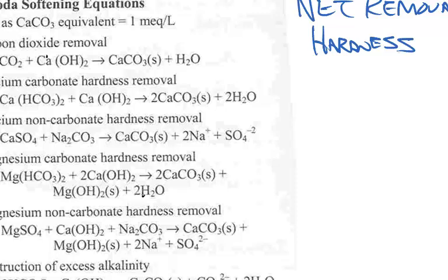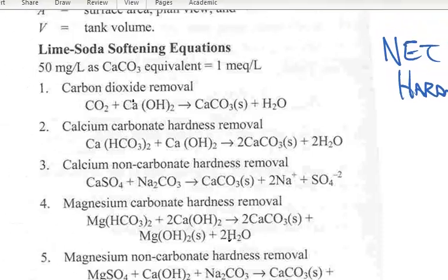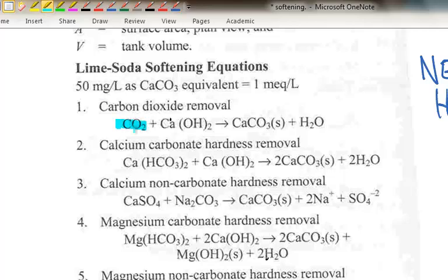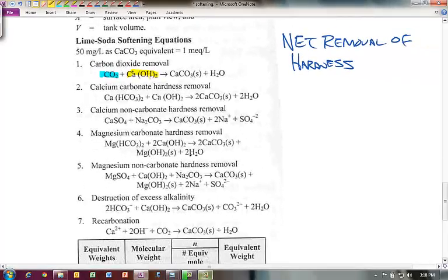Reaction one is CO2 removal. We have CO2 in the water, shown in blue, and we add lime slurry, shown in yellow, and we get calcium carbonate. There's no hardness here. We add something to the water, but then we remove it from the water. So on a net basis, there's no net removal of hardness from the water.